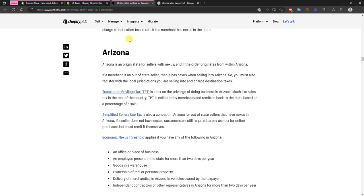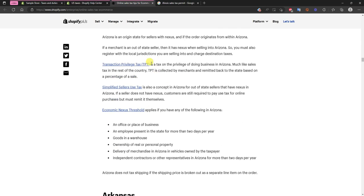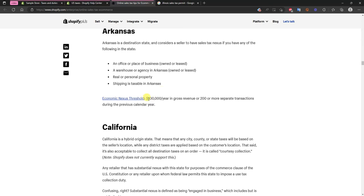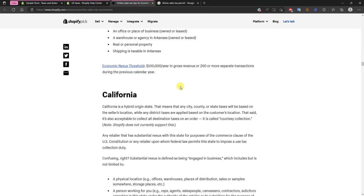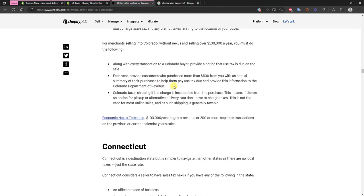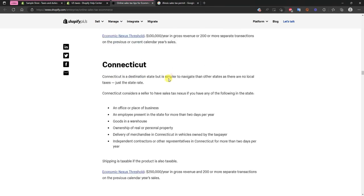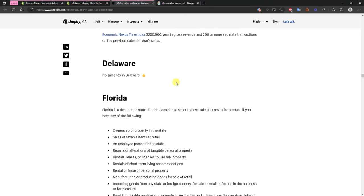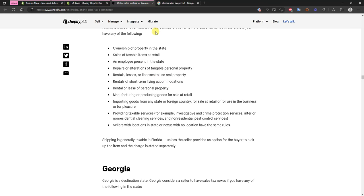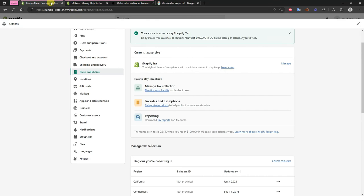So this is something to keep in mind and unfortunately it gets more confusing because every state is a little bit different. So I'll link this article in the description but you can see that every state, Arkansas here is $100,000 a year in revenue or 200 or more separate transactions. So we can see that every state is going to have its own different rules here. If only they were all like Delaware it would be a lot easier.